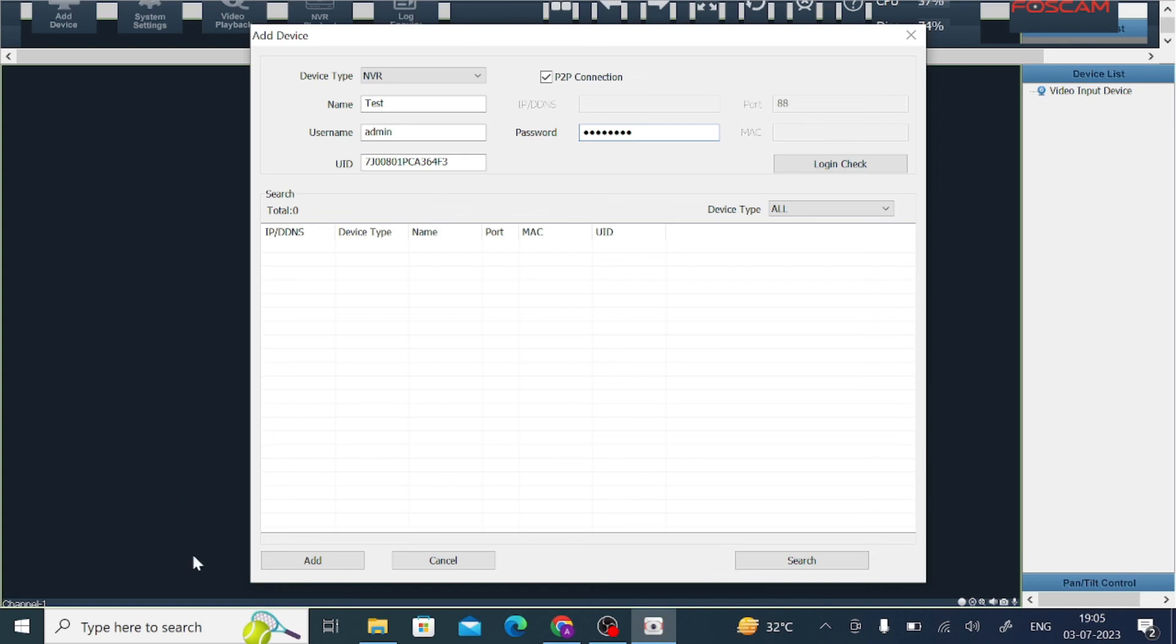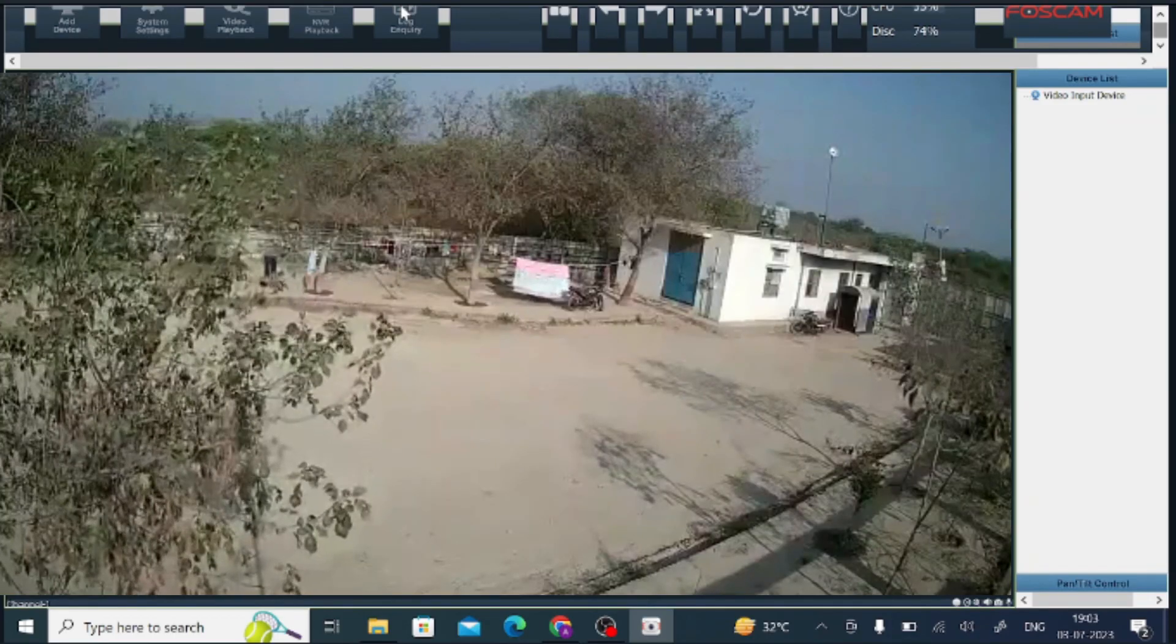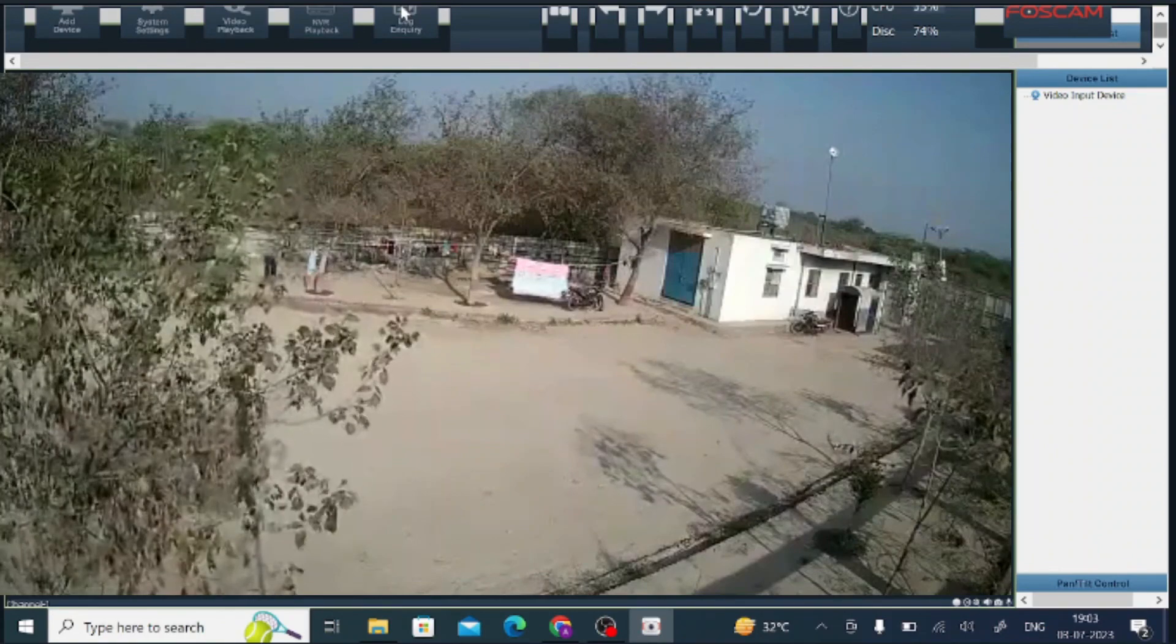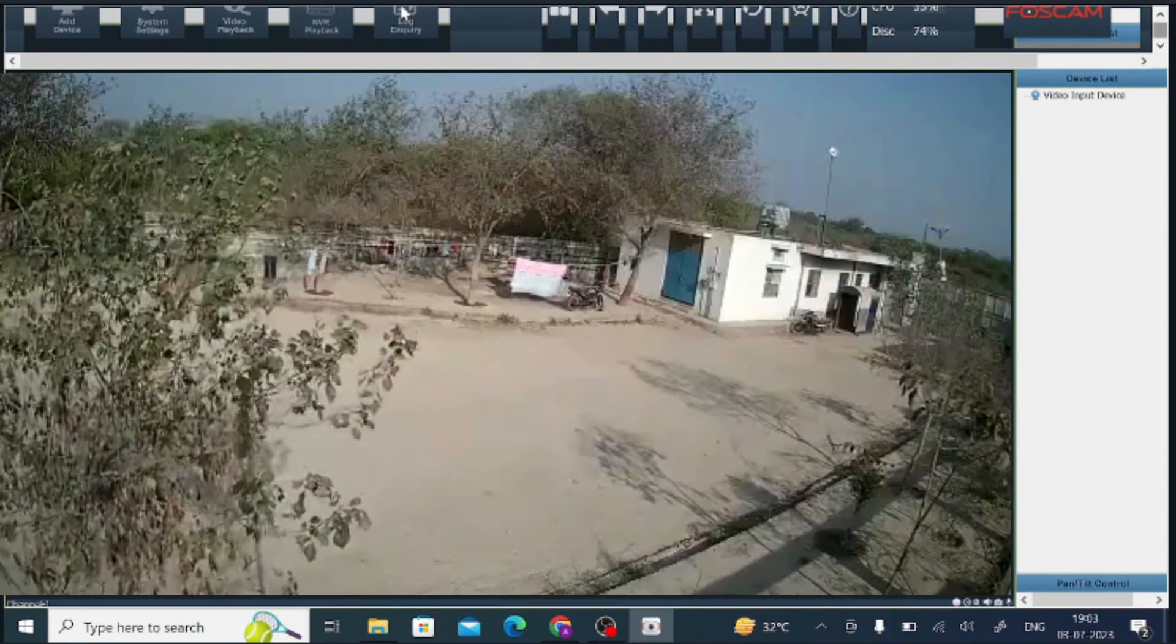Here I should enter my UID and here I should enter my password. Just click on add. When you click on add, it will take a time and camera is live view on your screen. Please like, share our video and subscribe to our channel. Thank you, have a nice day.